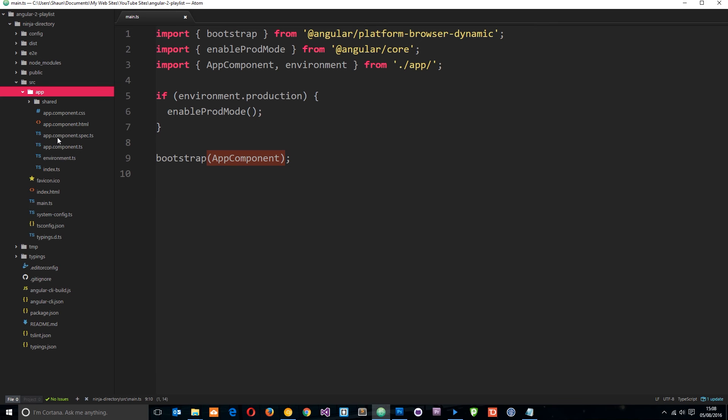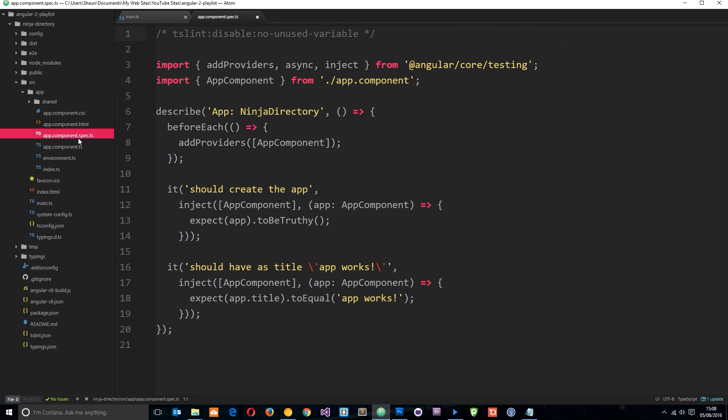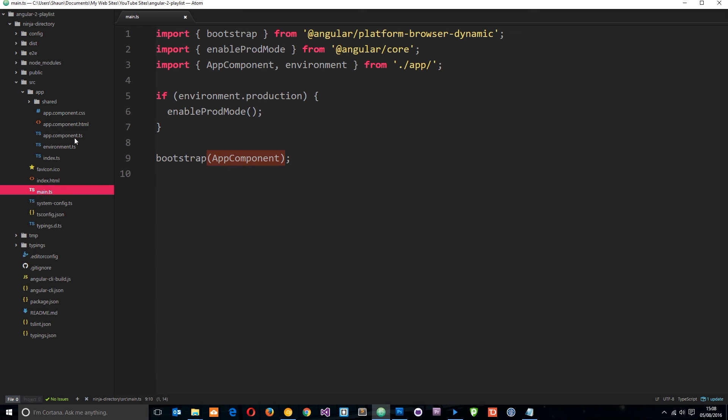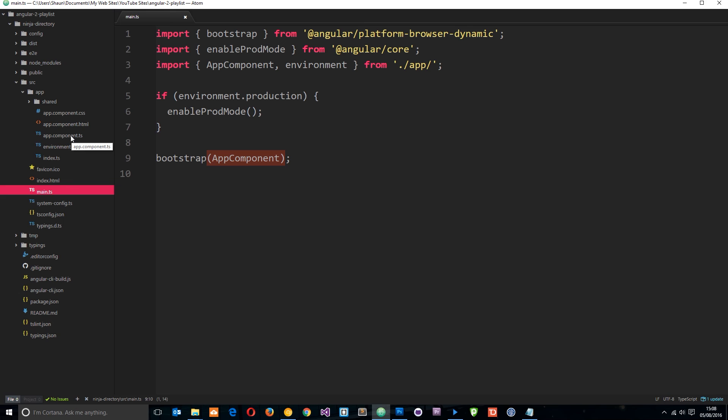Now, in this tutorial series, we're not going to look at this .spec file. This is to do with testing. I'm just going to delete that for now, get it out of the way. And we're going to be focusing on these two, the HTML and the TypeScript. So, for example, we could have a component for our navigation and we'd have a nav.component.ts, nav.component.html and nav.component.css if we want as well.